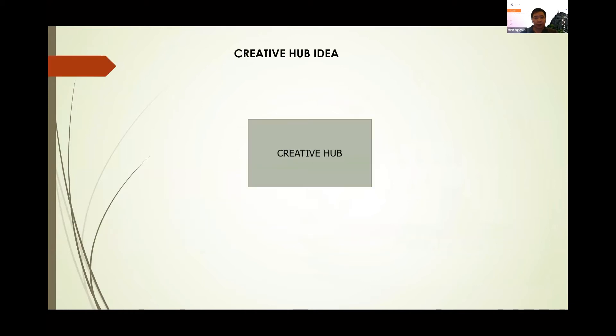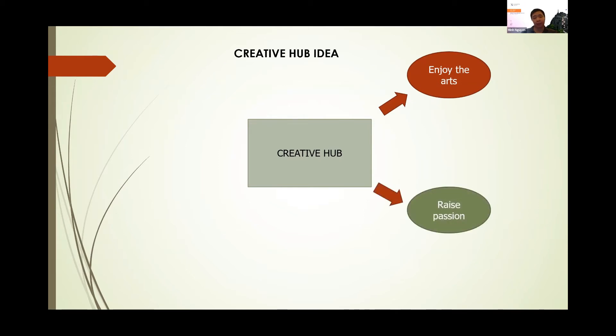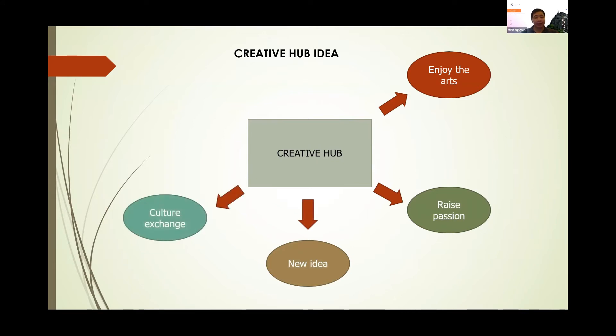So we try to bring a creative hub idea with the idea of having a place to enjoy art, to raise passion, to bring new ideas to reality, for cultural exchange, and a place for relaxation.